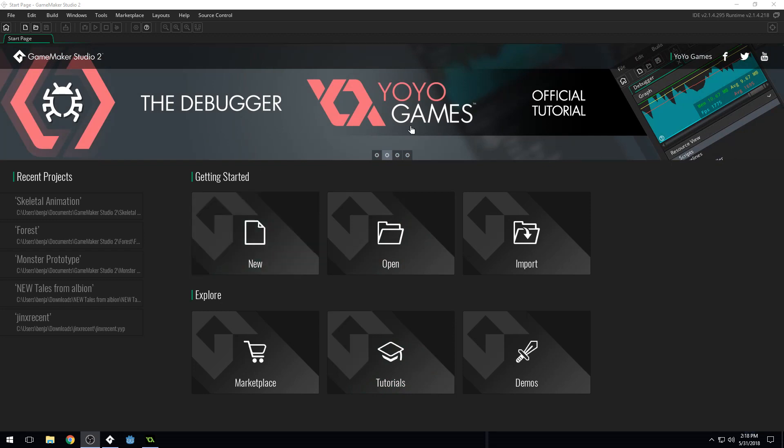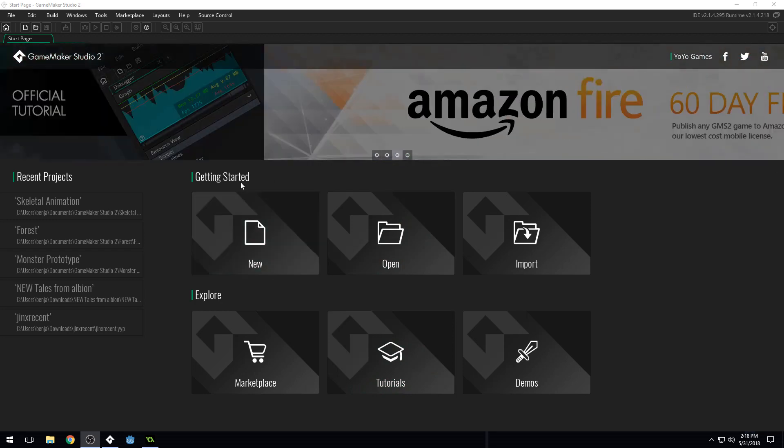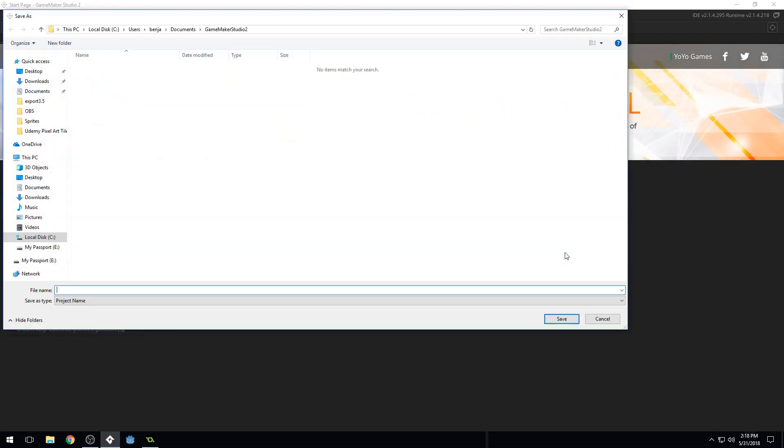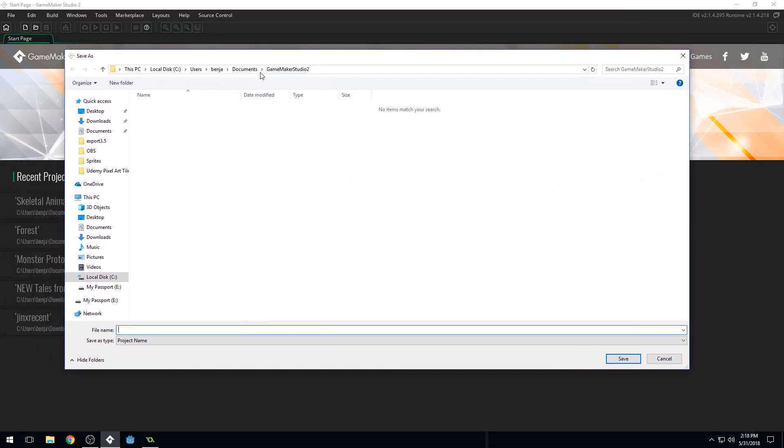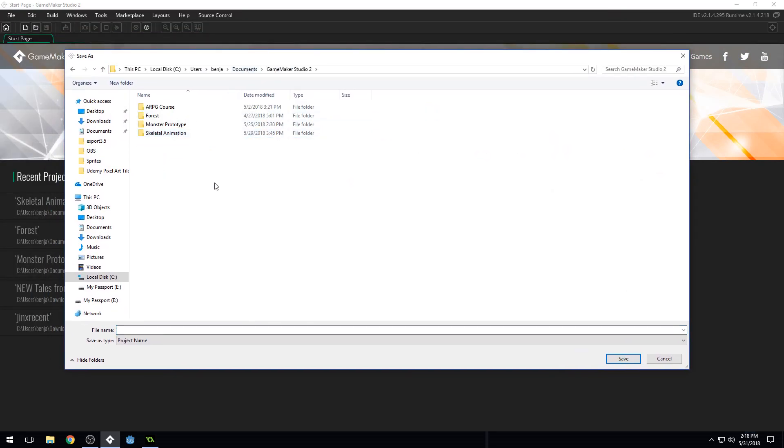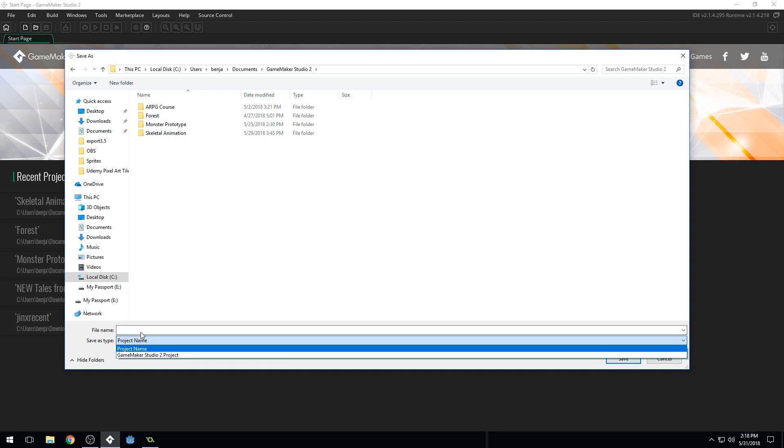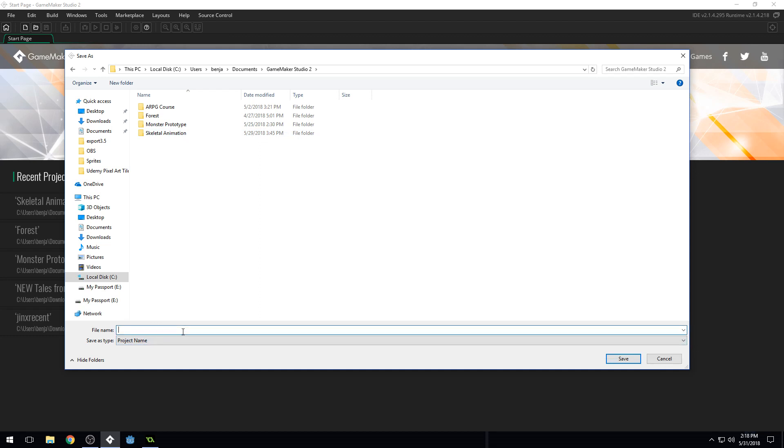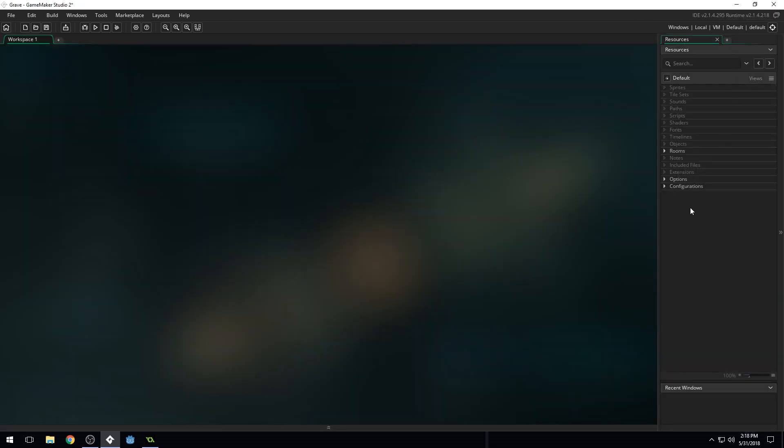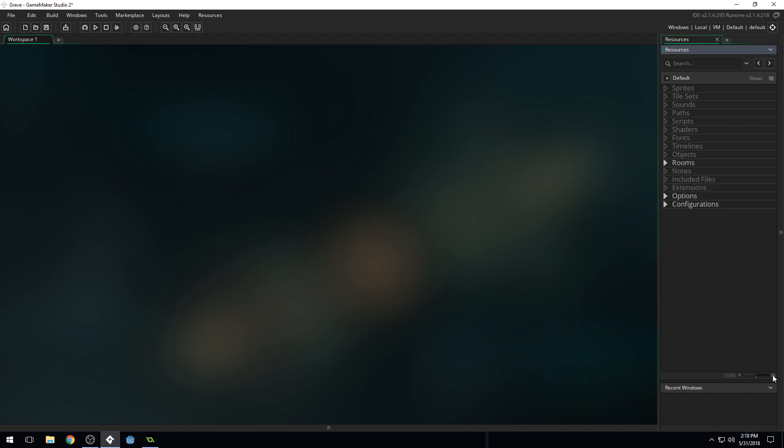So let's create a new project here, and we'll do a Game Maker Language project, and I'll come into Game Maker Studio 2 right here. And we need to name this project. I'm just going to name it Grave, because that was the name of the original game that I made for the Ludum Dare. And you can name it whatever you want. And we want to zoom this in just a bit so it's at 150 so we can see these a little bit better.